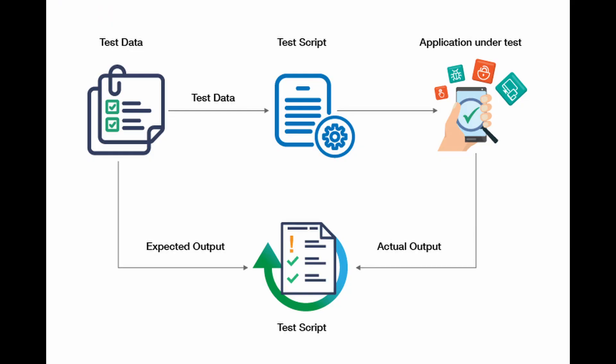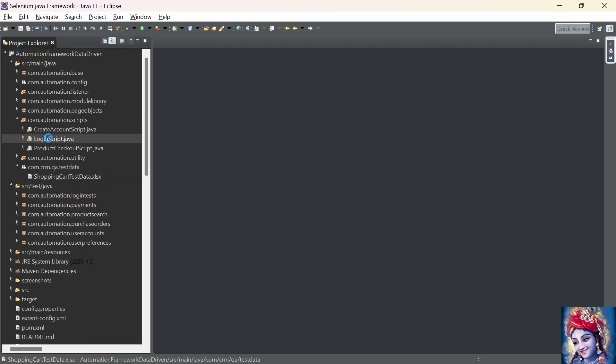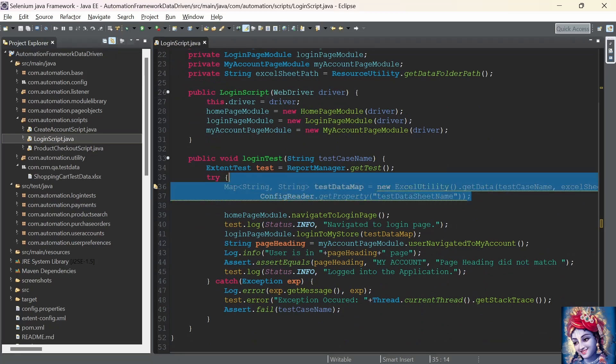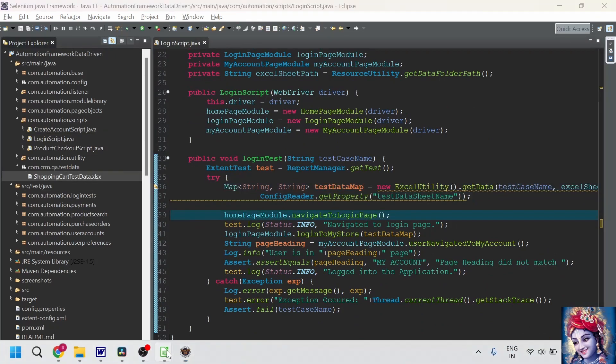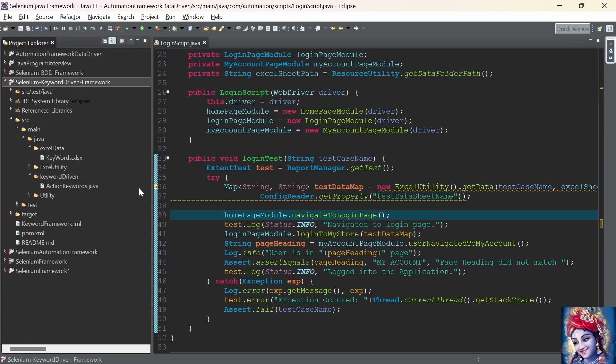First one is data-driven testing framework. A data-driven testing framework is a testing approach that separates test data from the test script. It allows the tester to create automated tests that can be executed with a different set of data, enabling the testing of multiple scenarios without modifying the underlying test logic. Test scripts are designed to read input from external sources such as spreadsheets, databases, or CSV files, and are executed iteratively each time using a different set of test data.